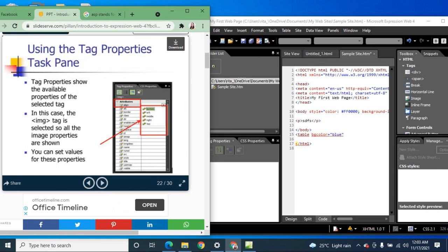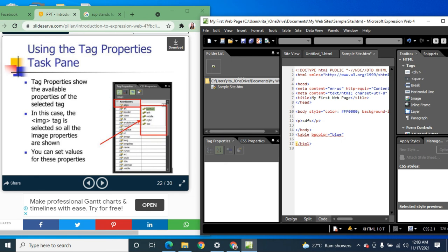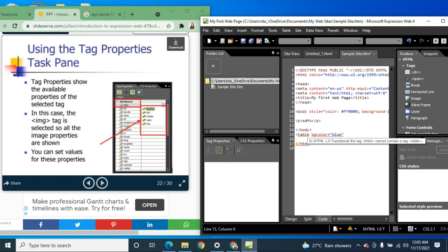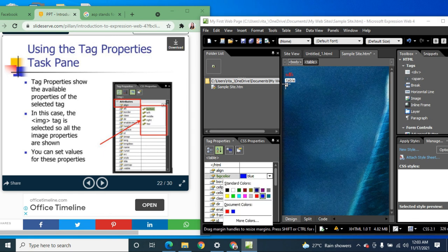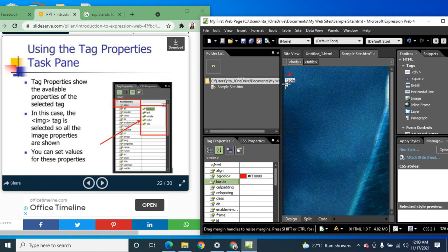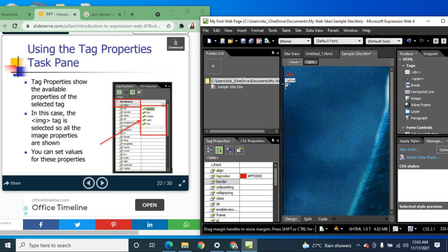Using the Tag Properties task pane on the left side: the Tag Properties pane shows the available properties of the selected tag. For example, you can change the color or add a border to the tag. In this case, if the image tag is selected, all the image properties are shown.